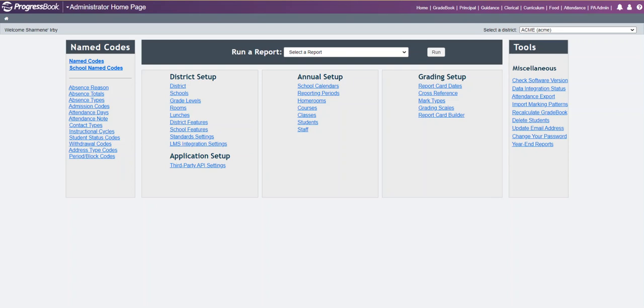This video will cover the new enhancements in the gradebook for the 21.2 release. The first enhancement is for the period attendance report.